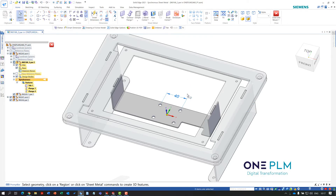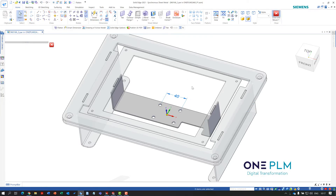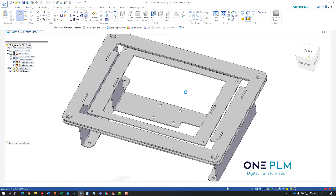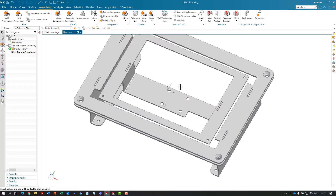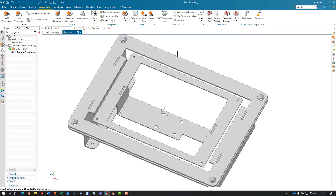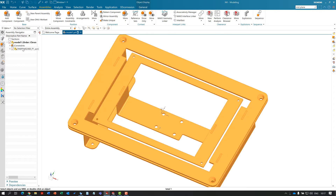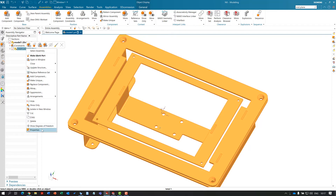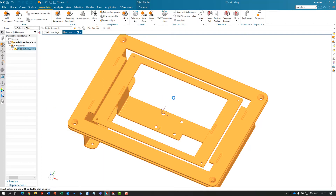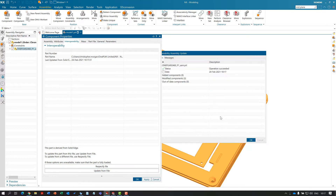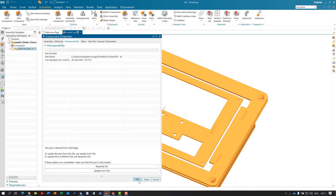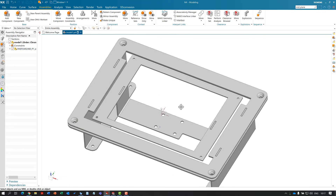All the holes move together because of synchronous technology. I'll save and close, making sure the top-level assembly is saved. We're using OneDrive, so we can see OneDrive updating — we know it's up to date. Within NX, I'll find this model, go to properties, and use the interoperability update option. We get a success confirmation and the part has now changed.